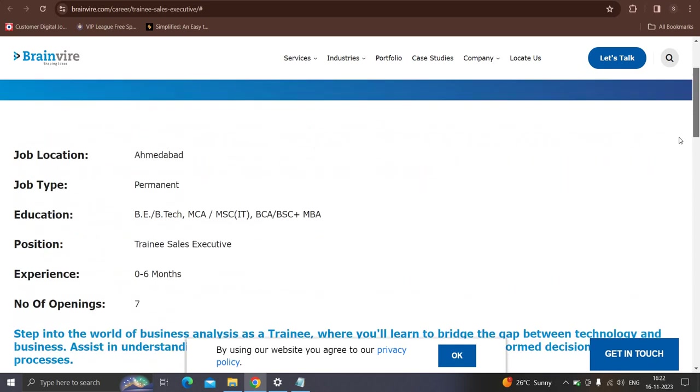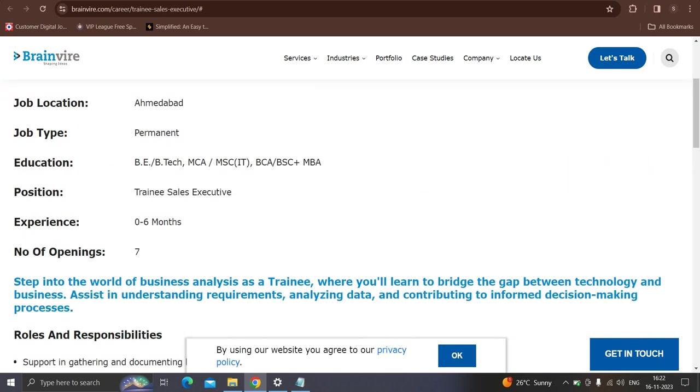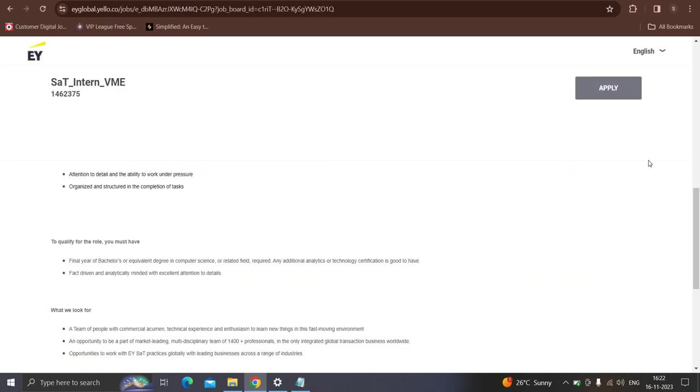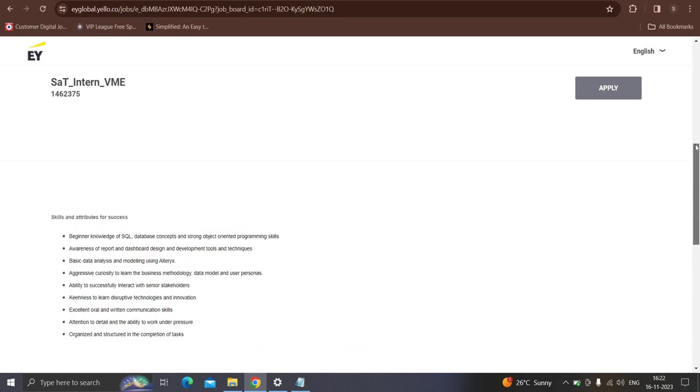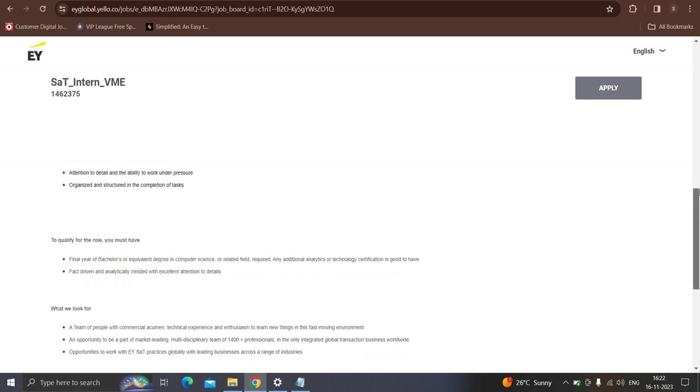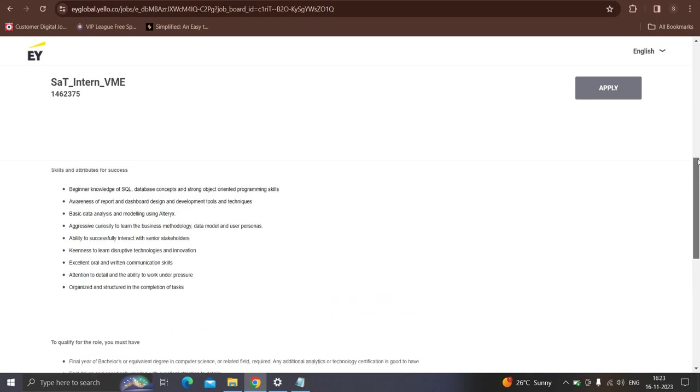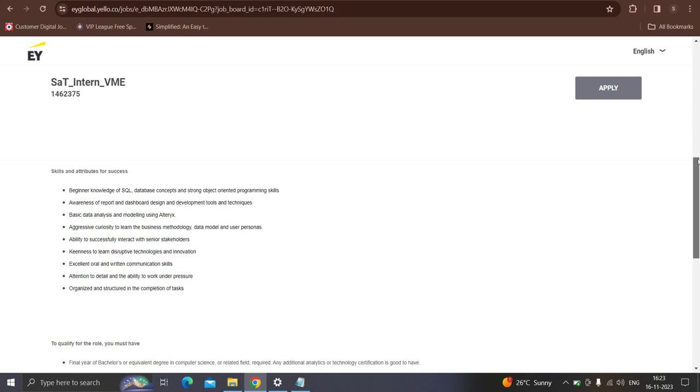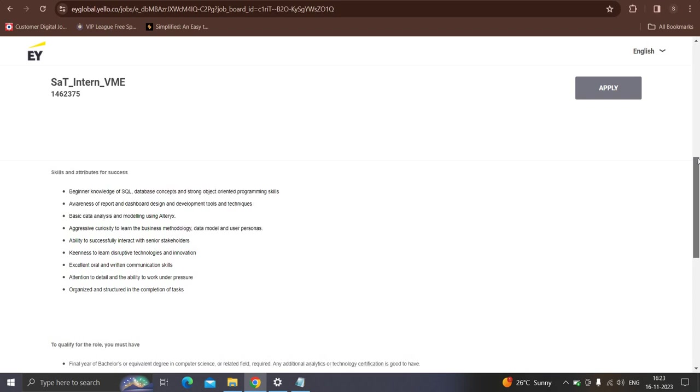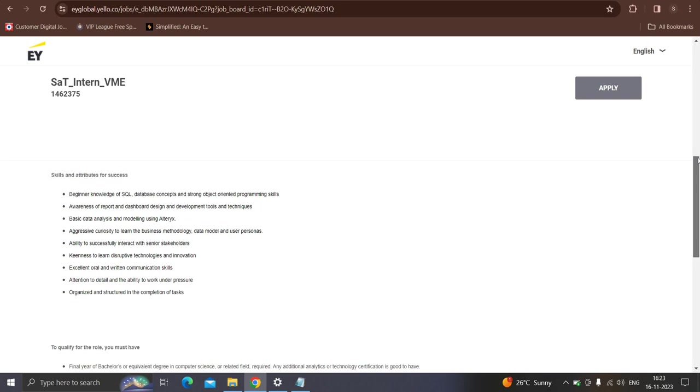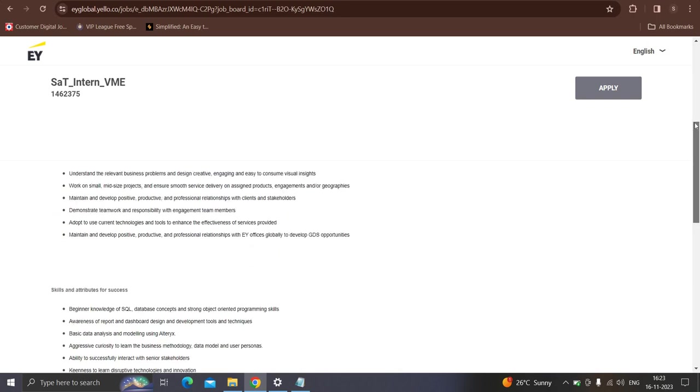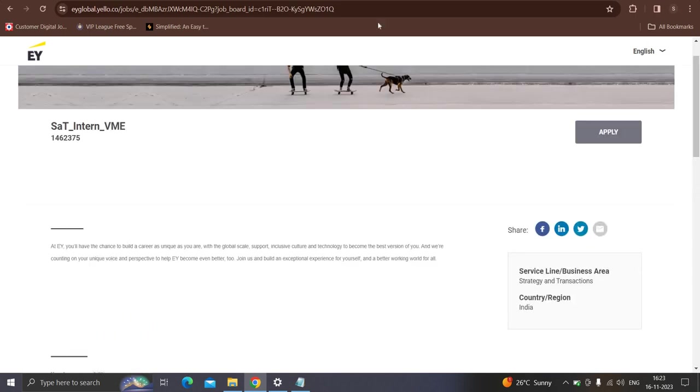Contested candidates can apply this opportunity. Moving to next opportunity from the EY which is hiring interns. Qualifications: final year of bachelor or current degree in computer science or in the relevant field is required. You should have the basic knowledge of SQL, database concepts and strong optional programming skills, awareness of report and dashboard design and development tools and techniques, basic data analysis and modeling using the analytics tool. Contested candidates have to simply fill the form.